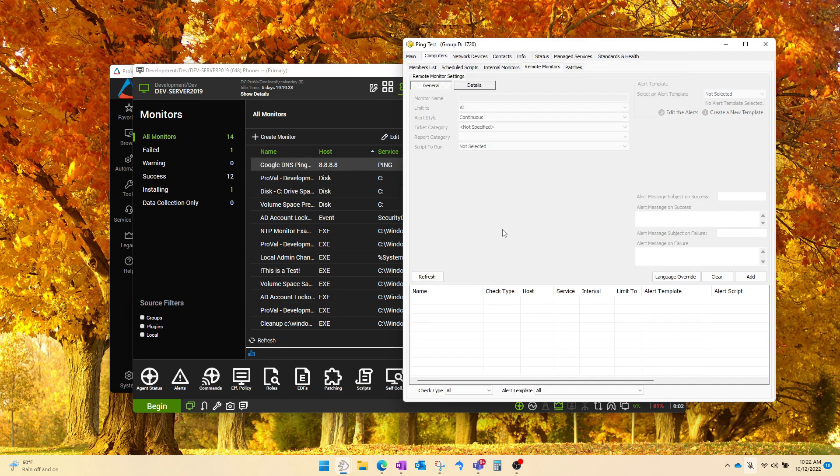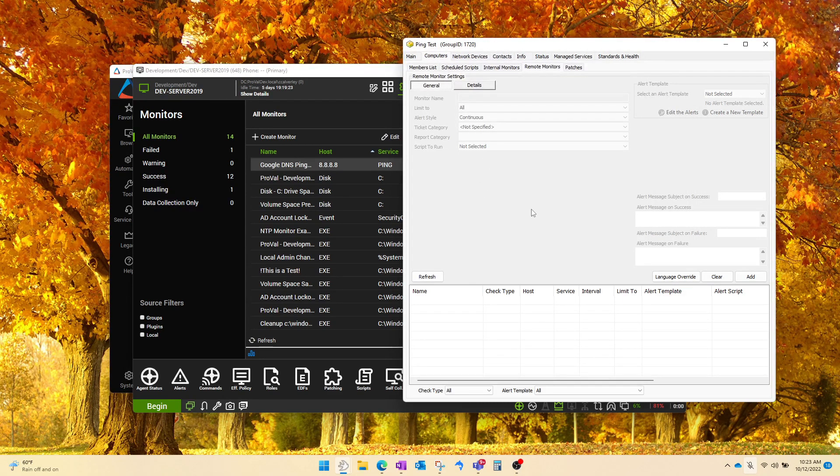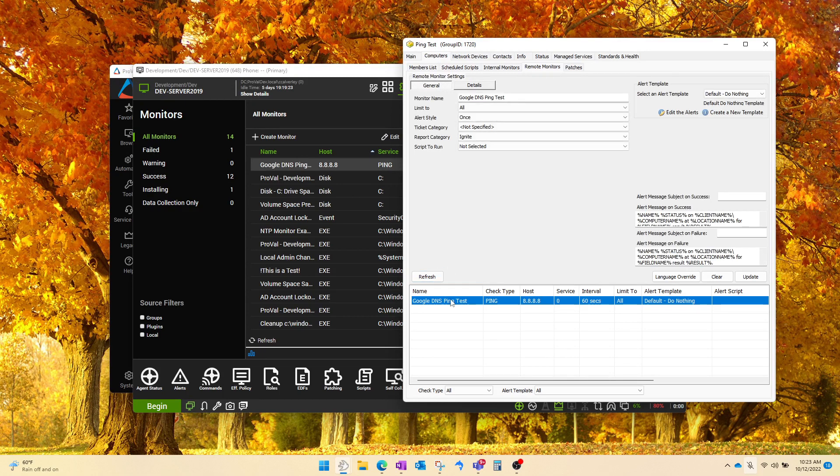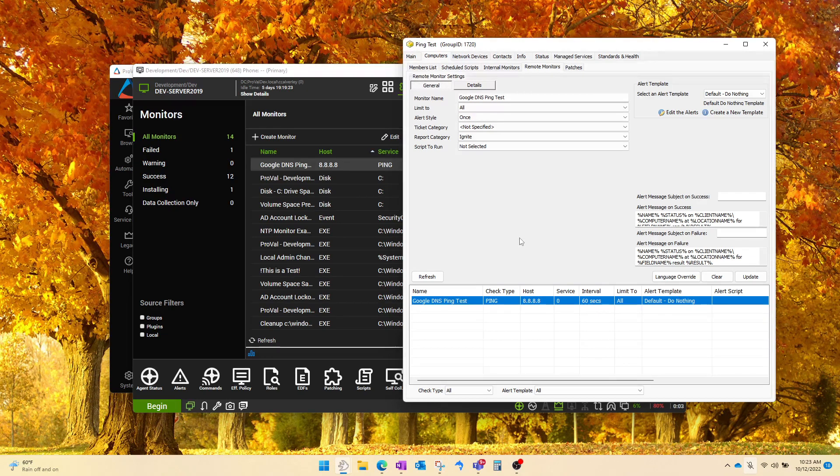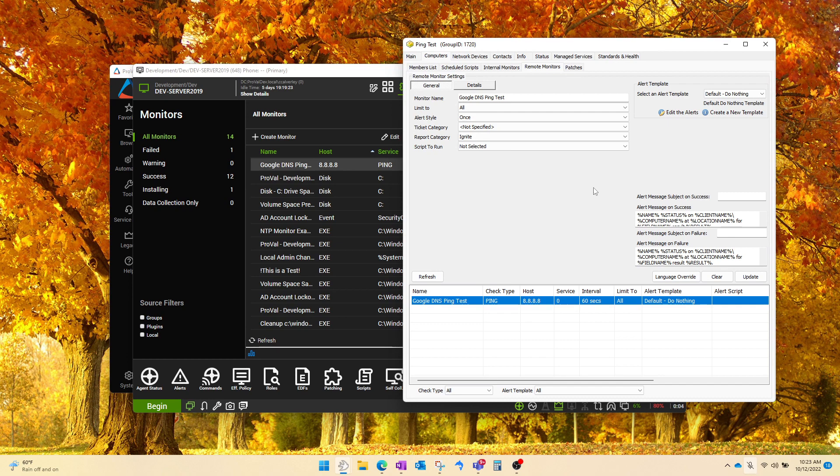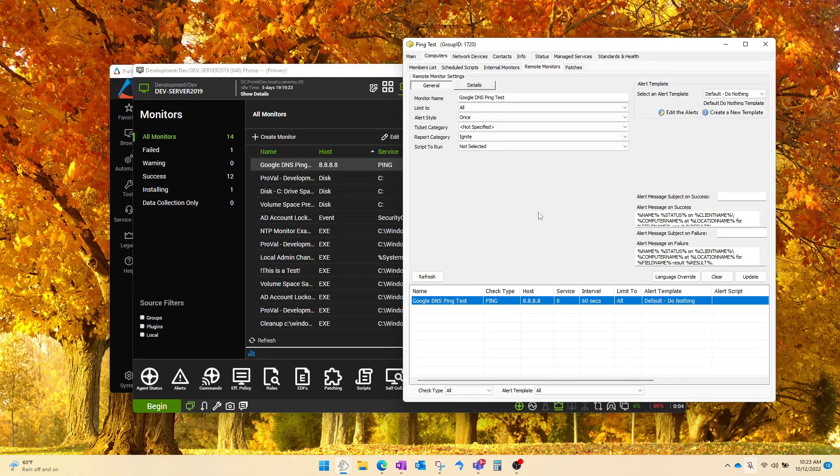And the nice thing about this, you don't even have to reload your cache and reopen the group if you already have it open. Just click Refresh here. Here is our monitor. This is now going to apply to every computer that we don't have it excluded from at this group level. We can set the alert template to something we want, and we are good to go. This is ready for production.